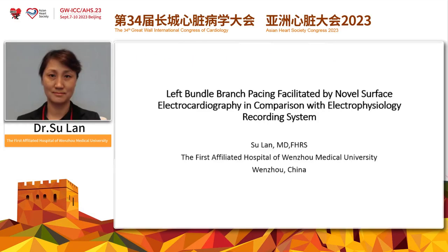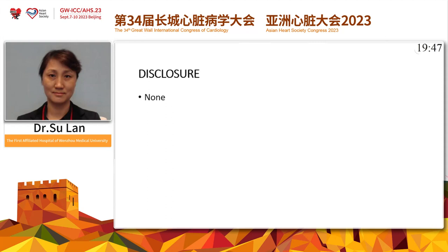This is my topic: left bundle branch pacing facilitated by Nova Surface ECG in comparison with the EP system. And this is my disclosure.